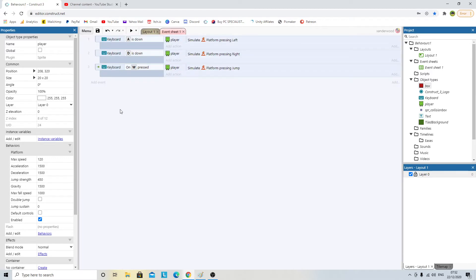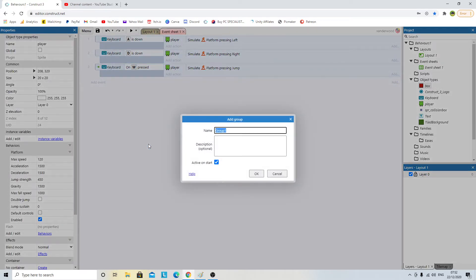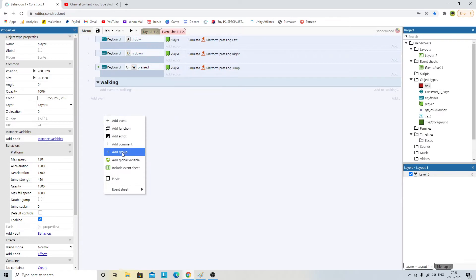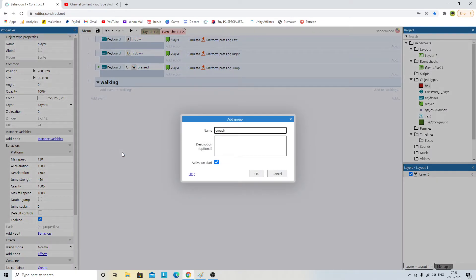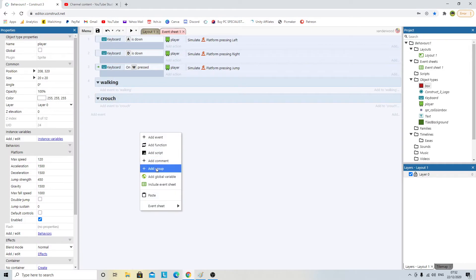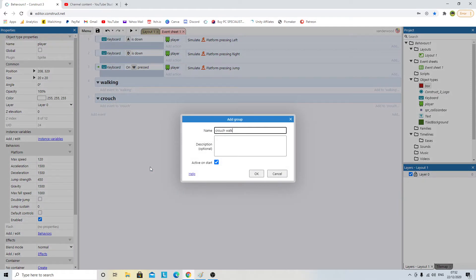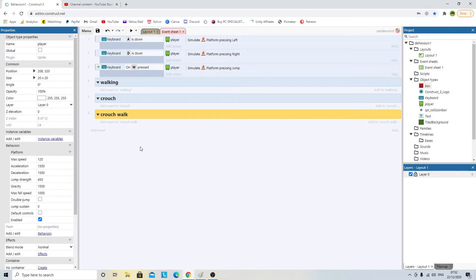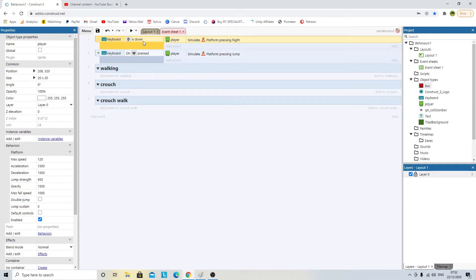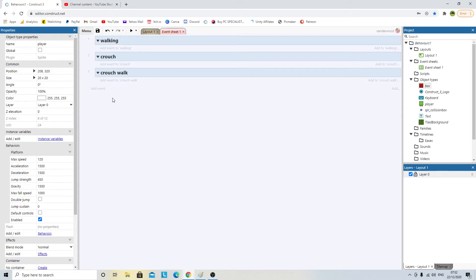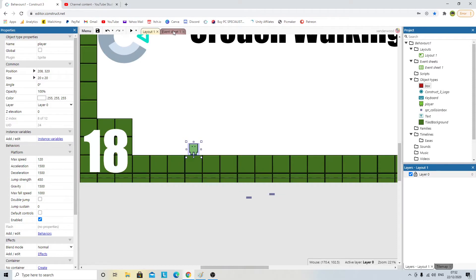The first thing we need to do in the event sheet is create a group, because groups are going to store the different states he's in. We're going to need a walking state, then right click and add another group for a crouch state, and another one for a crouch walk state. I'll delete the generic keyboard inputs I already have because these are going to do different things depending on what state he's in. The first thing I'm going to program in is the original walk cycle - just left and right and playing the walk animation.